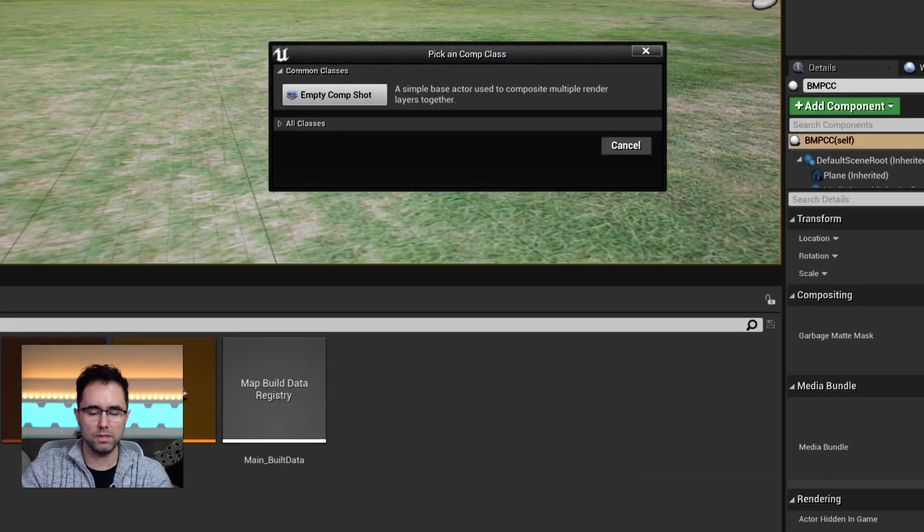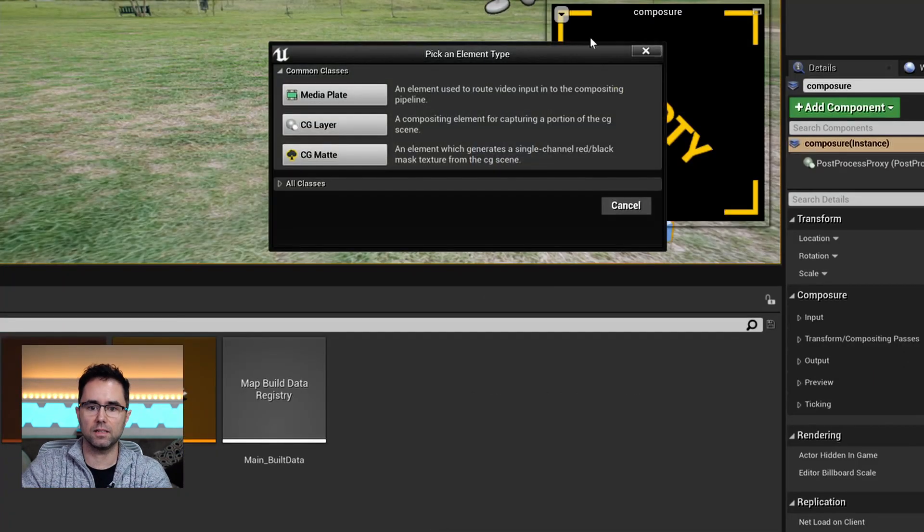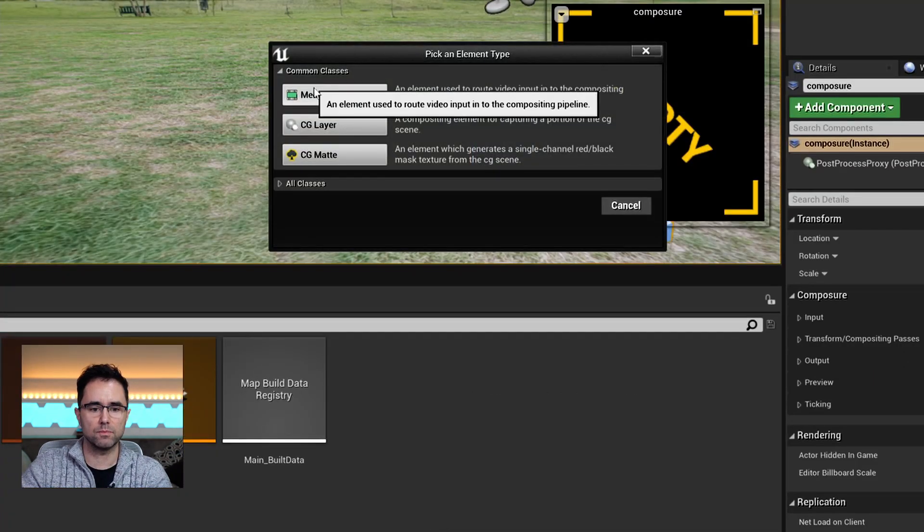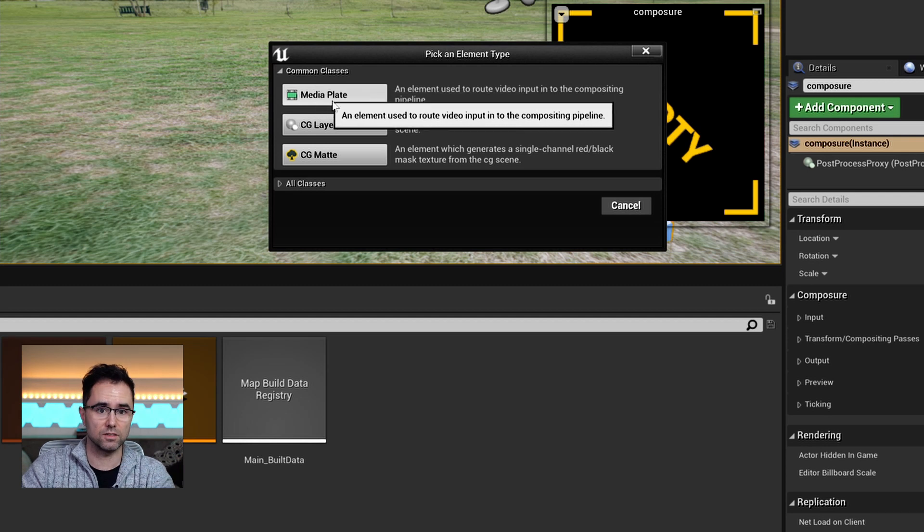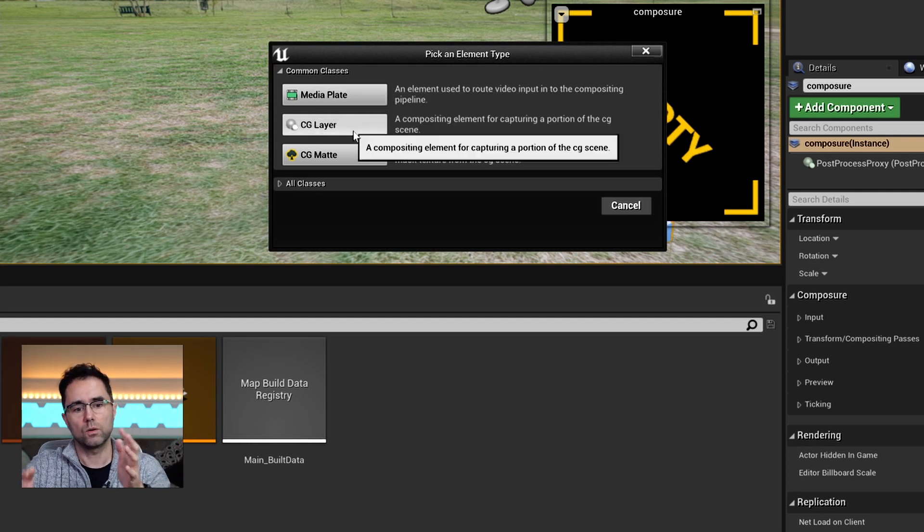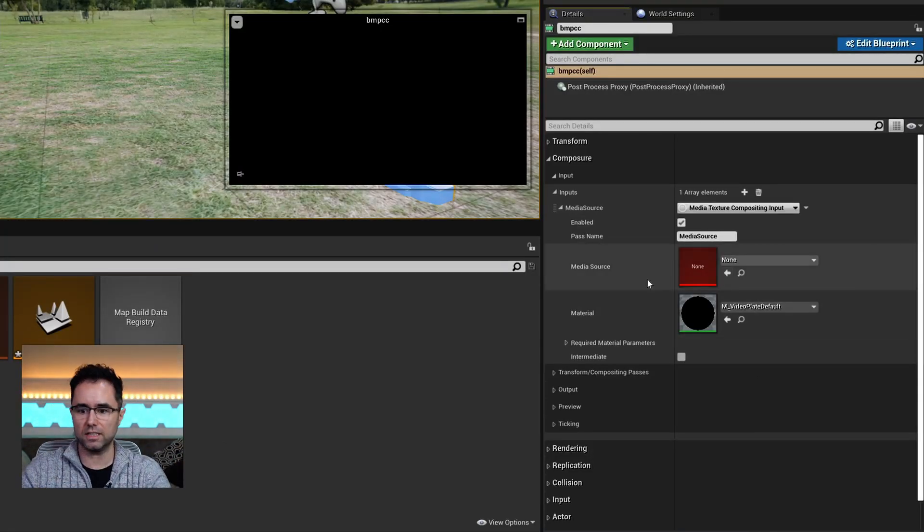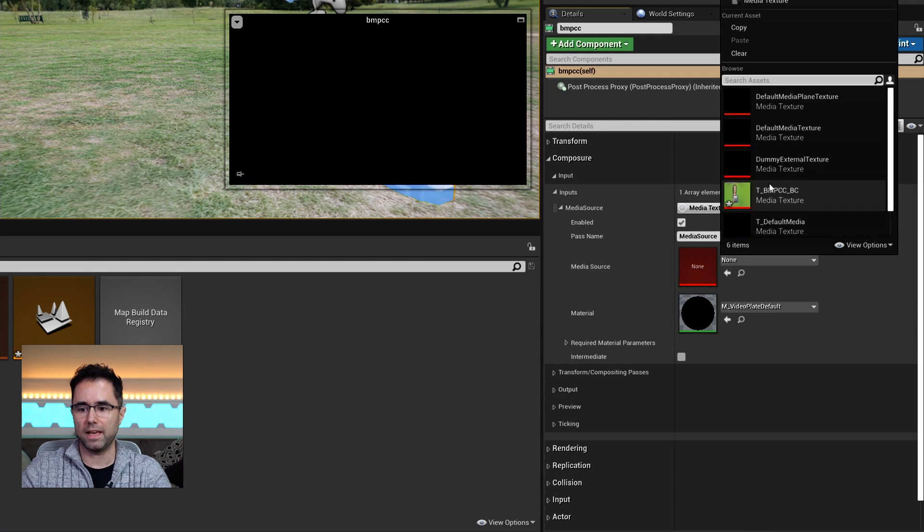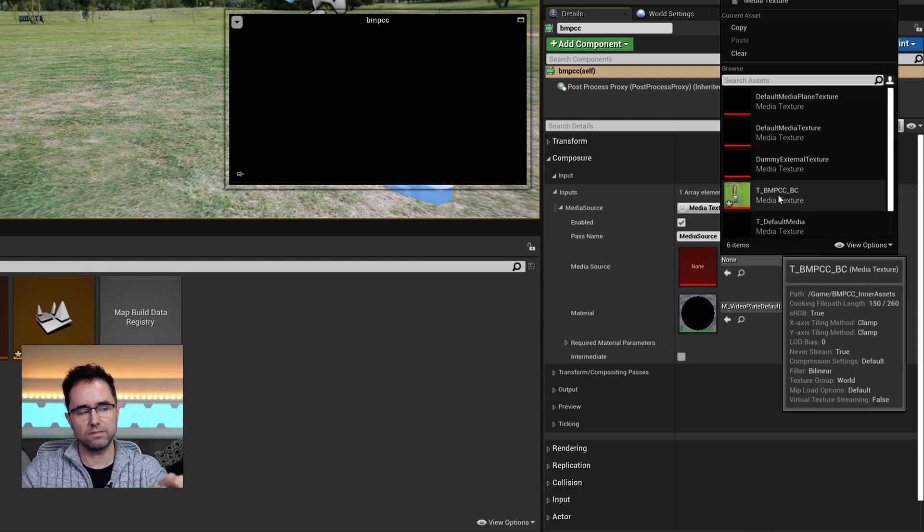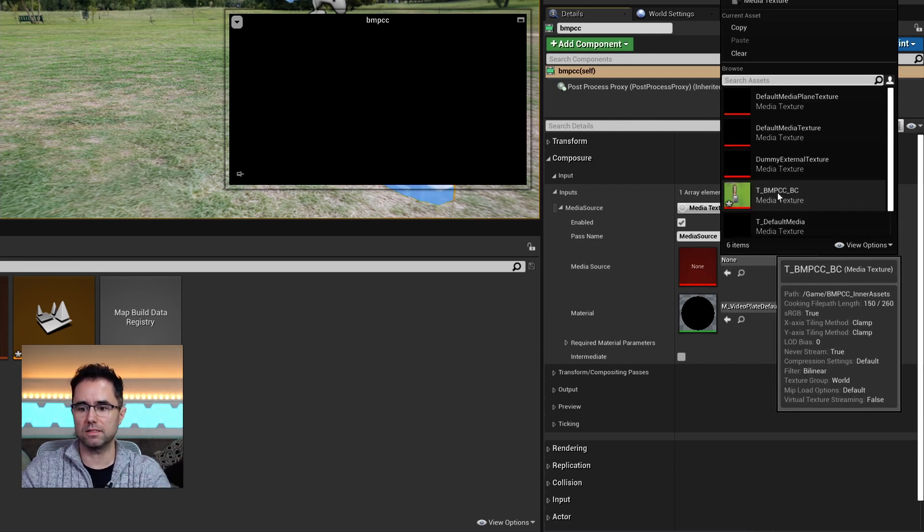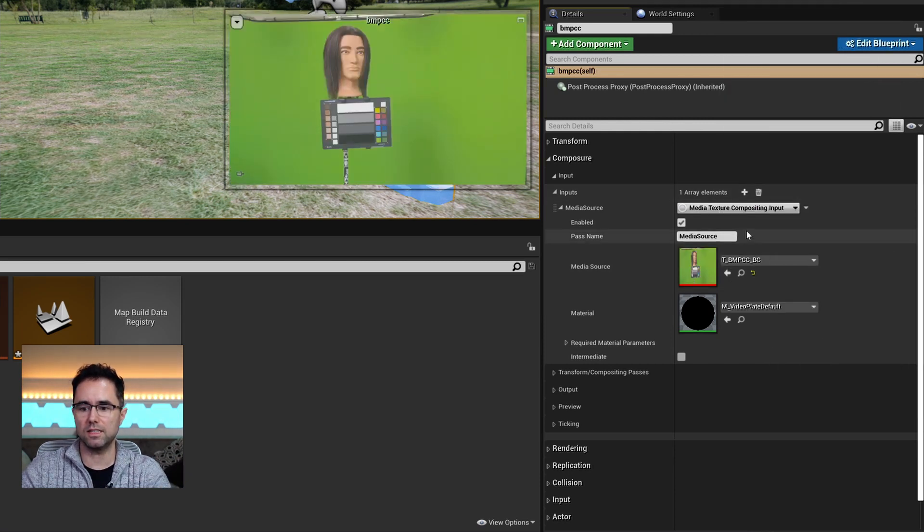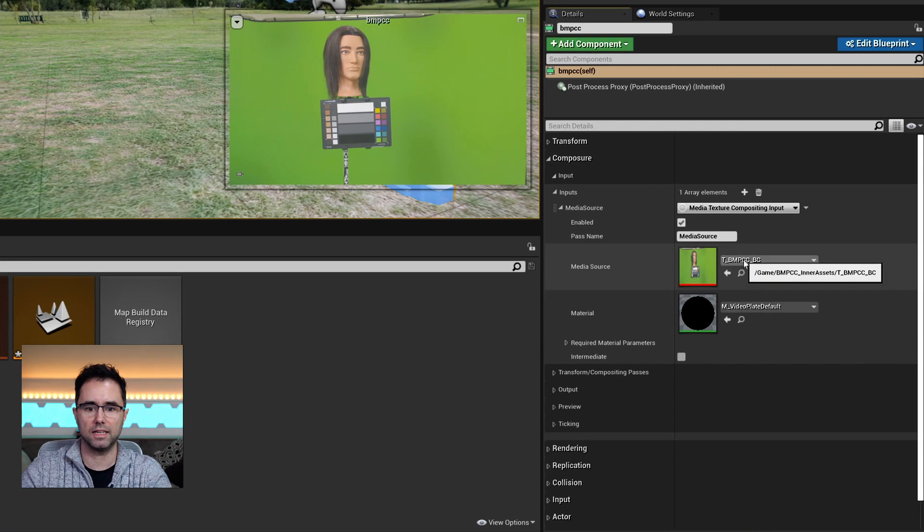just do create new comp and add a layer element. And then there's a bunch of options. Media plate is for these video sources. Click down into all the triangles, I see media source. And if you have done that media bundle step, you'll usually see your camera setting here.